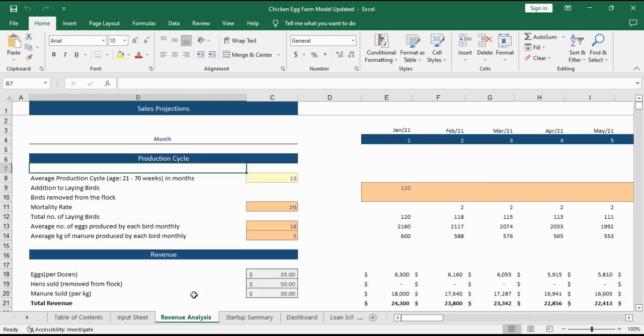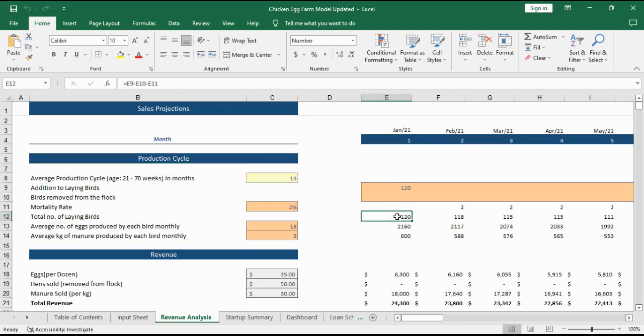Moving on to Revenue Analysis. First we do the production cycle analysis and calculate the total number of laying birds, total number of eggs and manure produced.